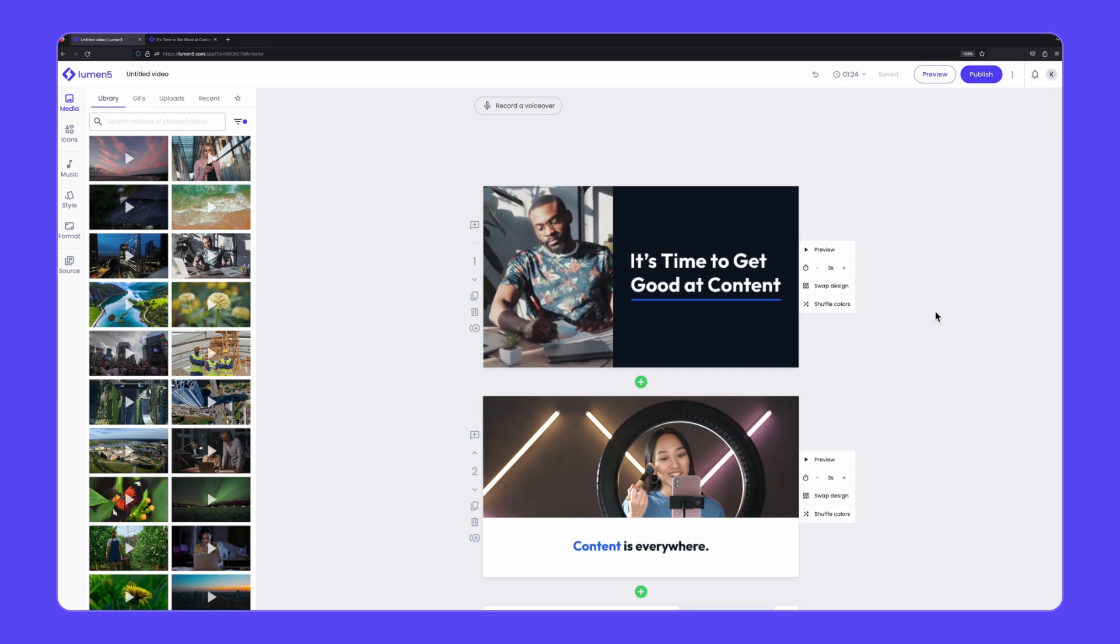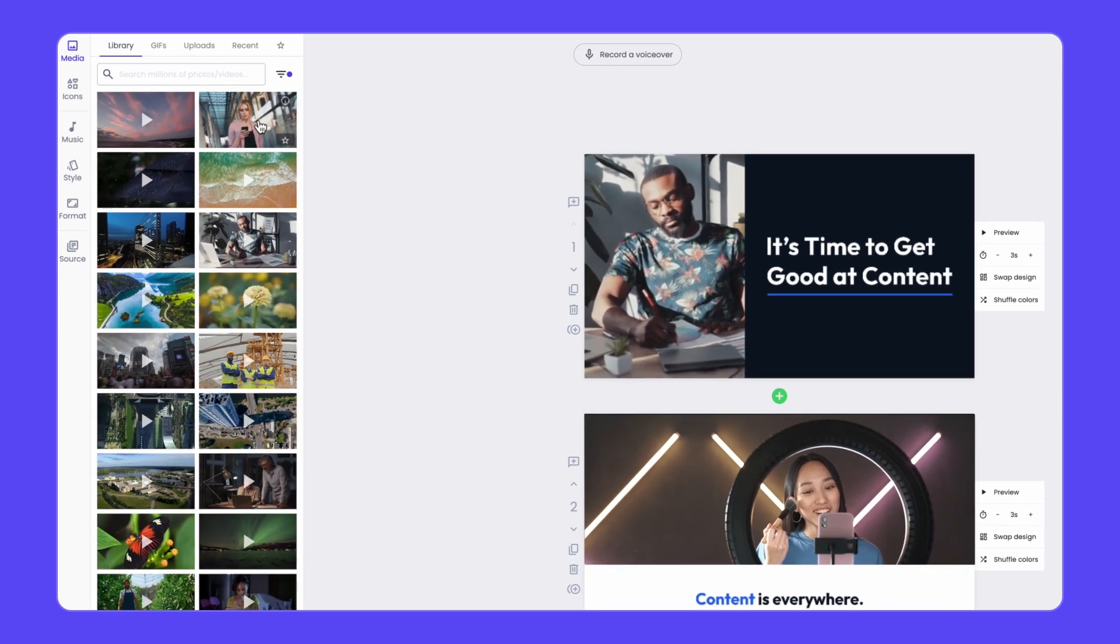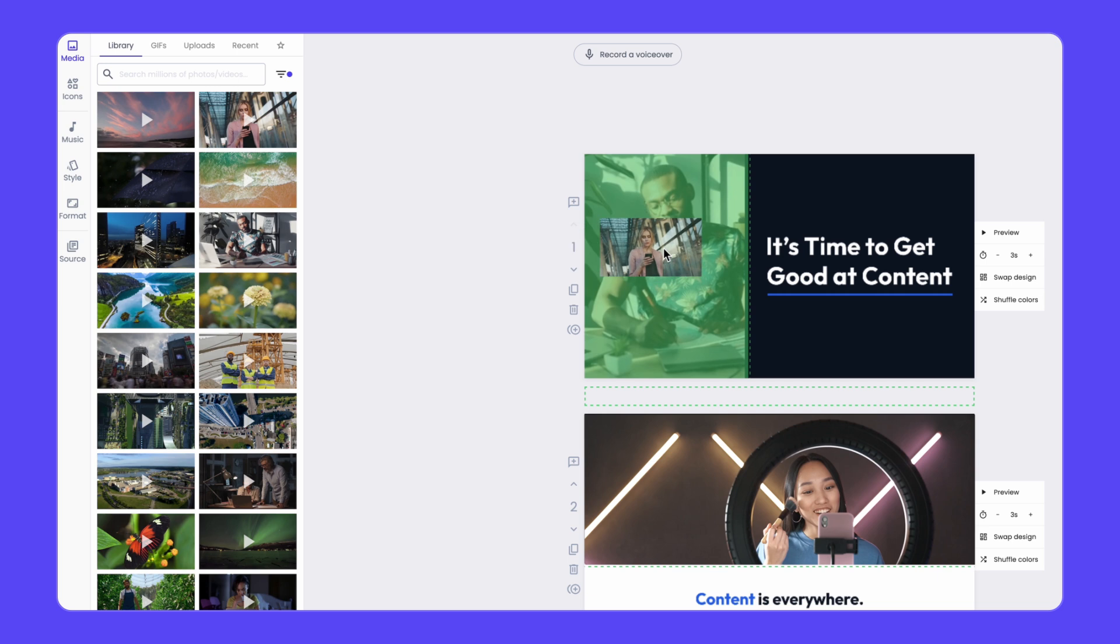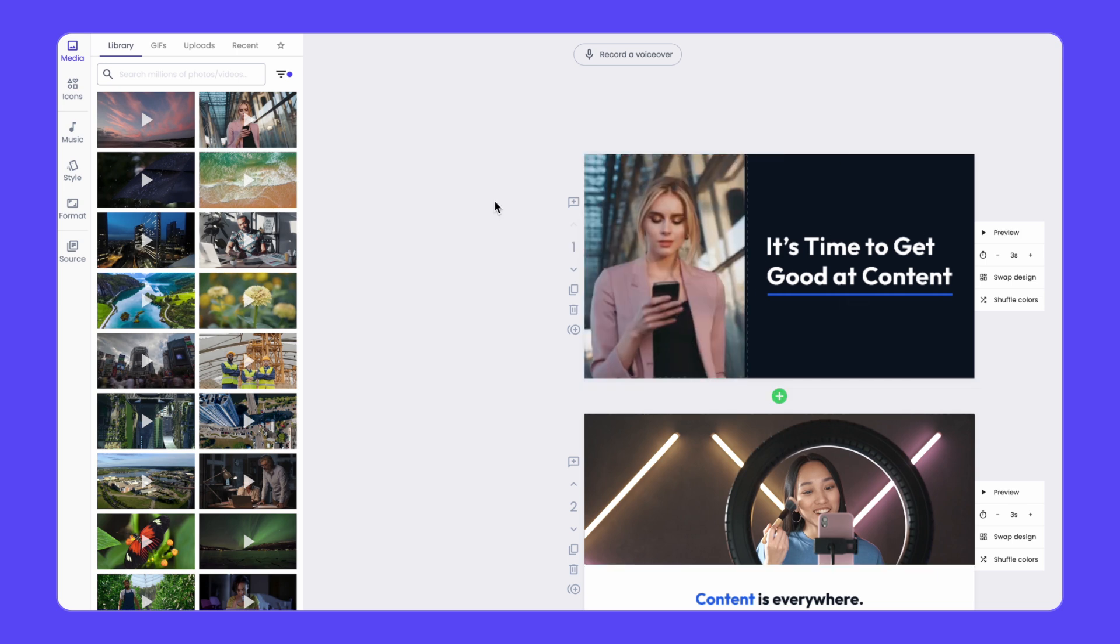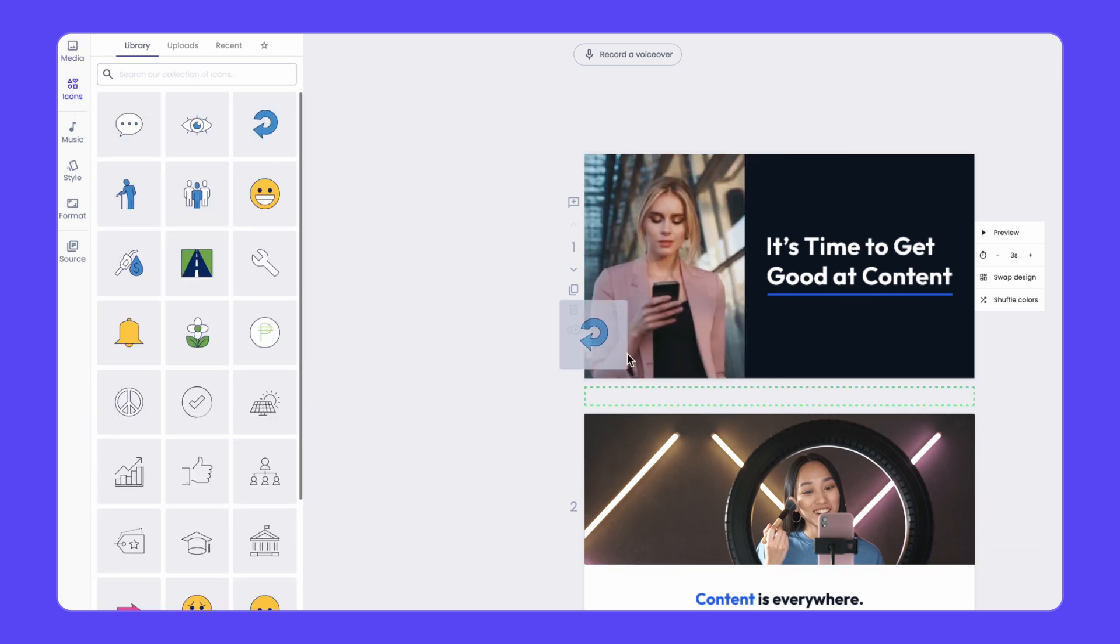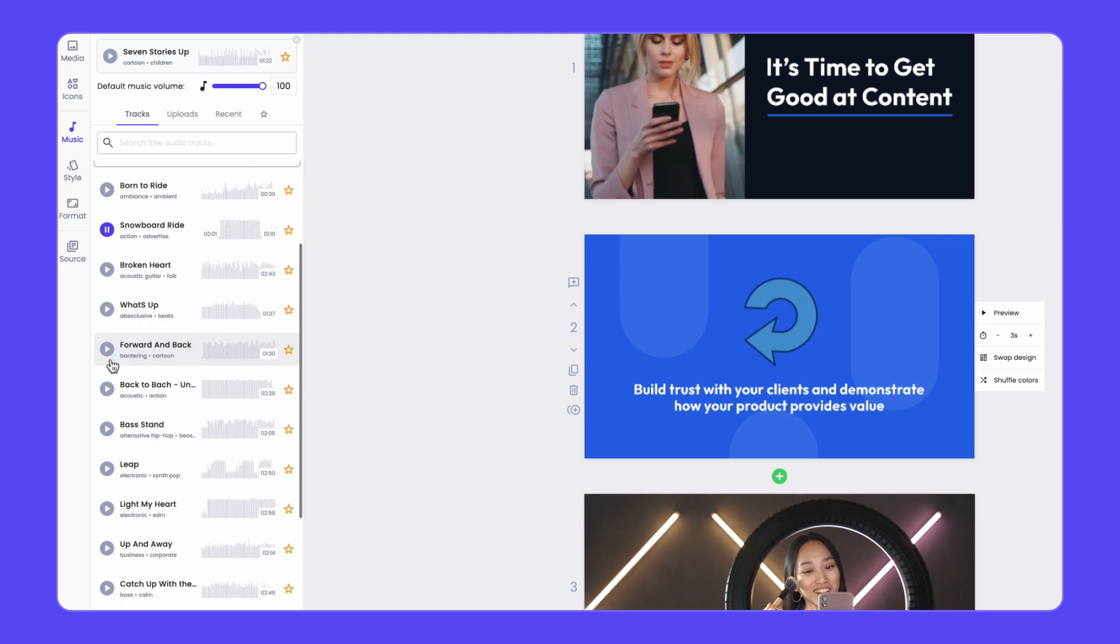Wasn't that easy? Making changes to your video is just as easy. Drag and drop video clips and images from the media tab onto your canvas to add to your video. You can also add icons, choose a background music track or upload your own.